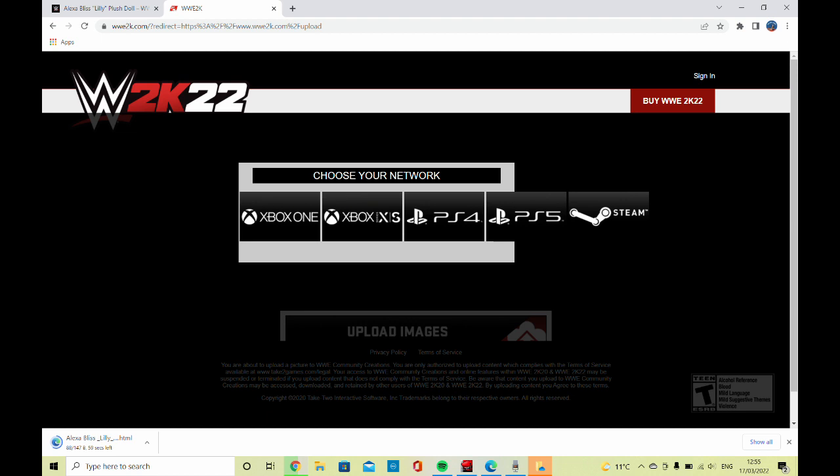What you want to do first is go to the WWE 2K website. You can see on the screen you've got your choice of Xbox One, PlayStation 4, PlayStation 5, and Xbox Series X. We're on the PlayStation 5, so we'll click on that.